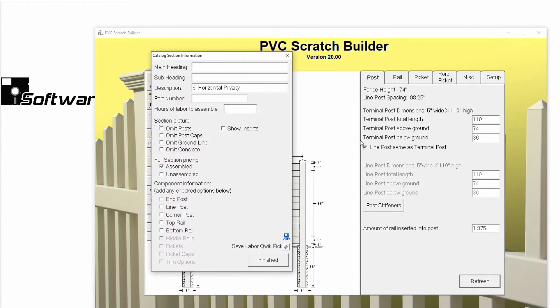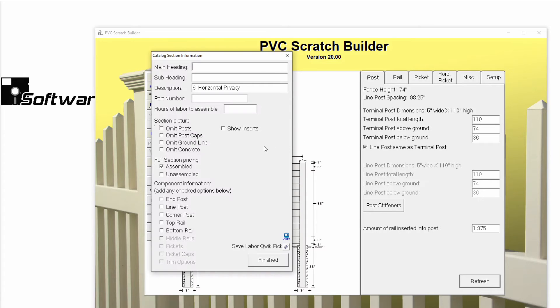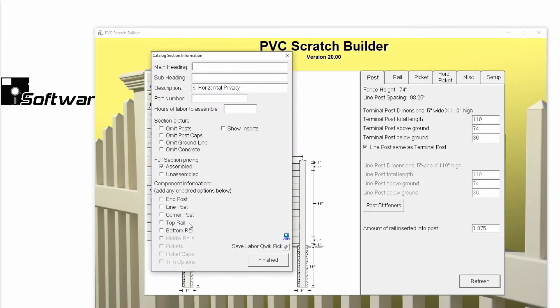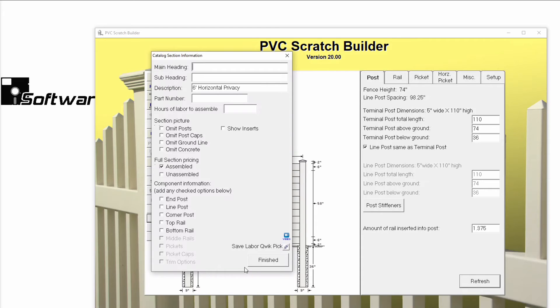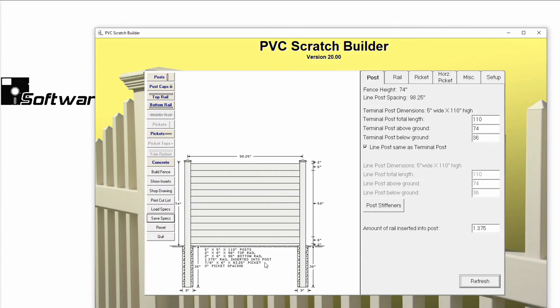Now a window will open prompting you for Catalog section information. This information is specifically for the parts catalog and will be used if you decide to include these standard specs as part of your catalog. If you don't plan on including the standard spec in your catalog, you can click Finished without entering in any further information.